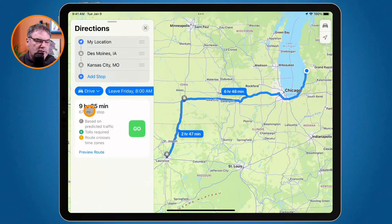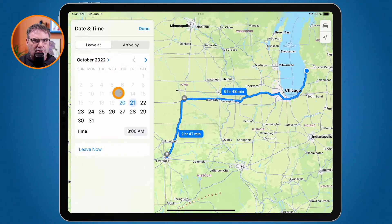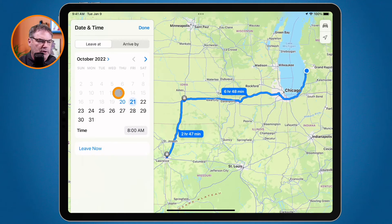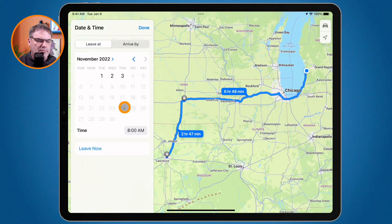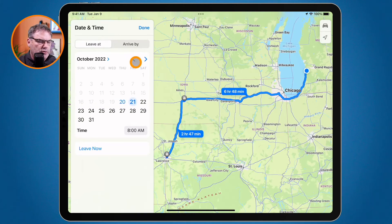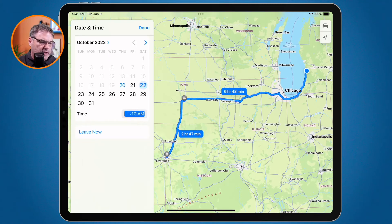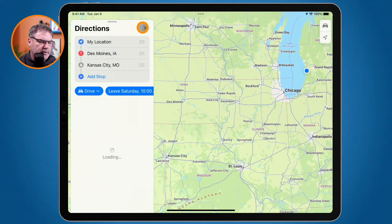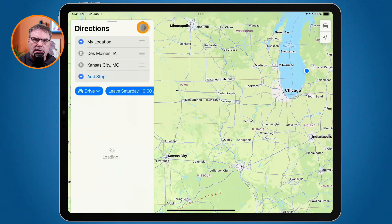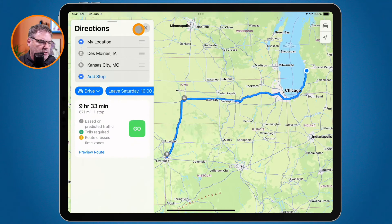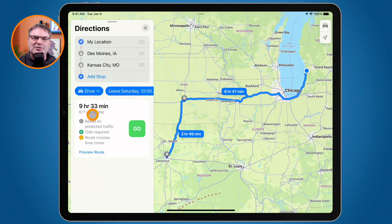Let's try the weekend. We can only plan this out for two weeks, so I can't plan as far out as Thanksgiving. Let's go with Saturday at 10 a.m. — let's sleep in a little bit. I tap Done, and it's calculating how much time that's going to take. We can see it'll take about two minutes shorter.